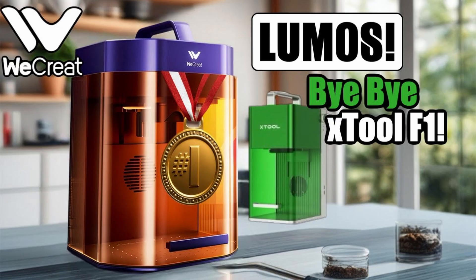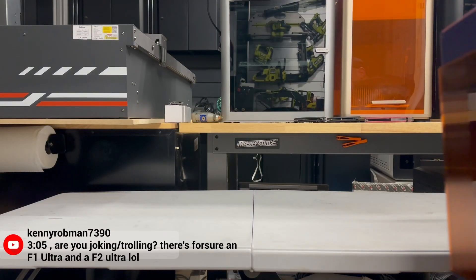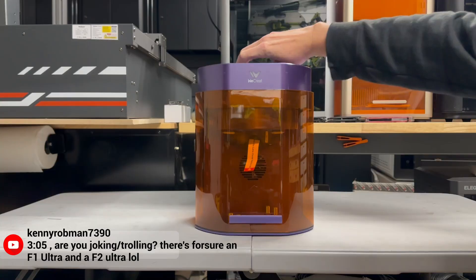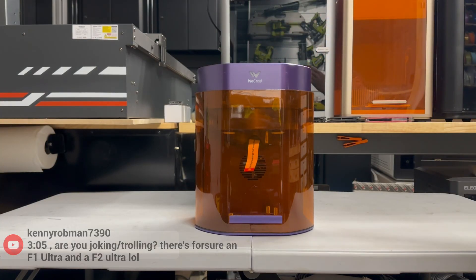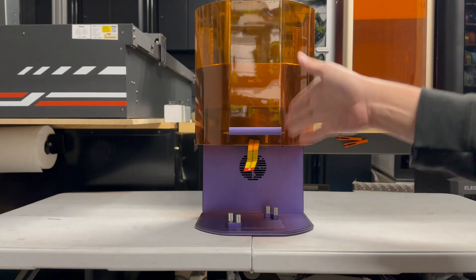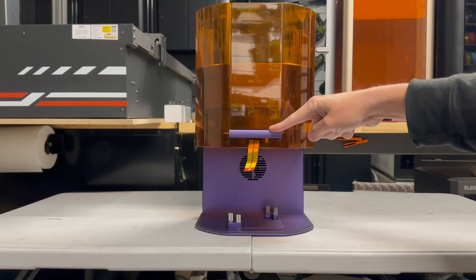People honestly believe that the F1 Ultra and F2 Ultra were upgrades of the original F1. For instance, take a look at this comment. You are joking, trolling. There is for sure an upgrade. The F1 Ultra and the F2 Ultra. LOL. What? Bro, what are you talking about, man? I mean, there's no reasoning with some of these people.